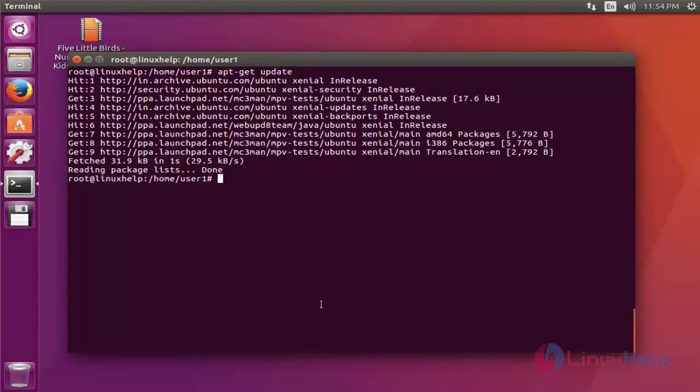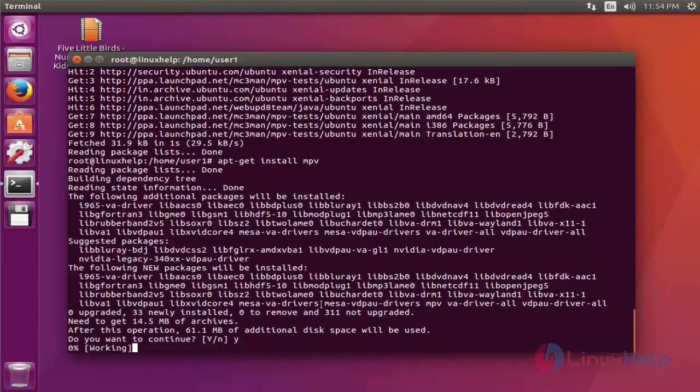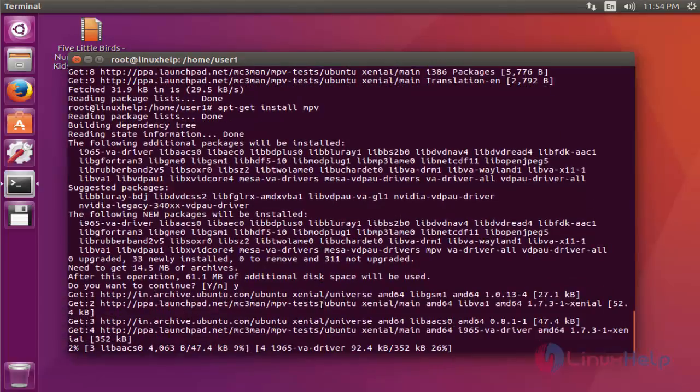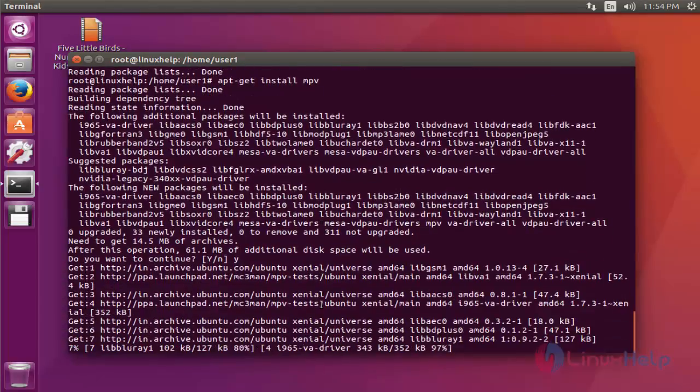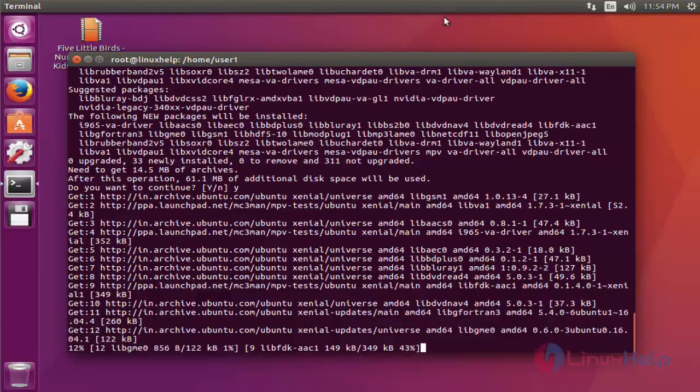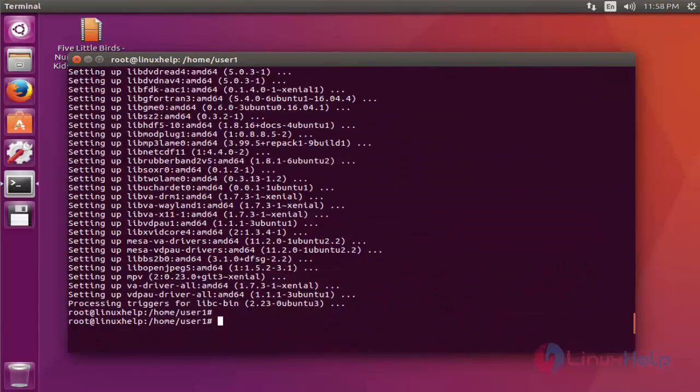Next step, I am going to install mpv media player. Type apt-get install mpv. Press enter. Press Y to continue. Now installation is started. It will take a little bit of time. Now the package is installed.